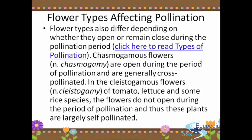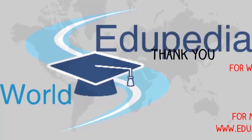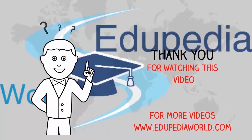Flower types also differ depending on whether they open or remain closed during the pollination period. Chasmogamous flowers are open during the period of pollination and are generally cross-pollinated. Cleistogamous flowers, such as those of tomato, lettuce, and some rice species, do not open during the period of pollination and thus these plants are largely self-pollinated. Thank you for listening. This is Ms. Shkara. Thank you.